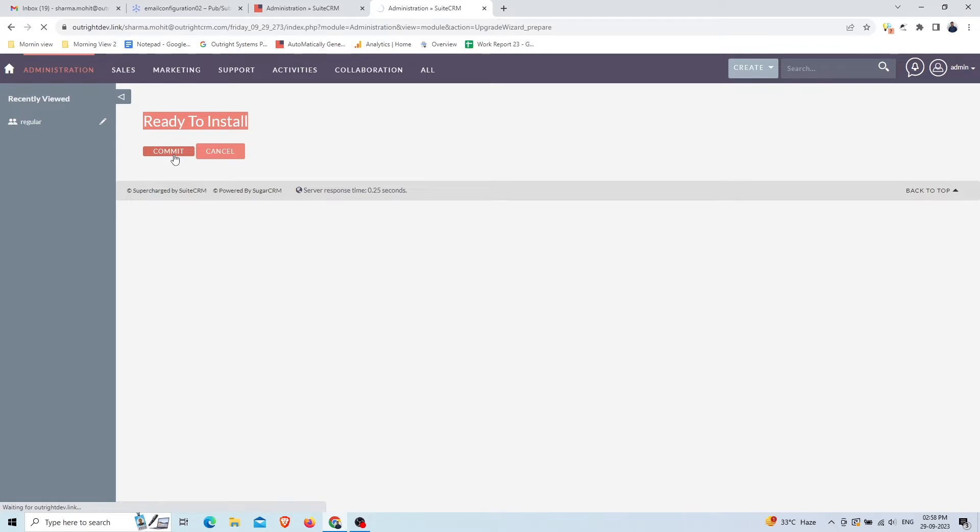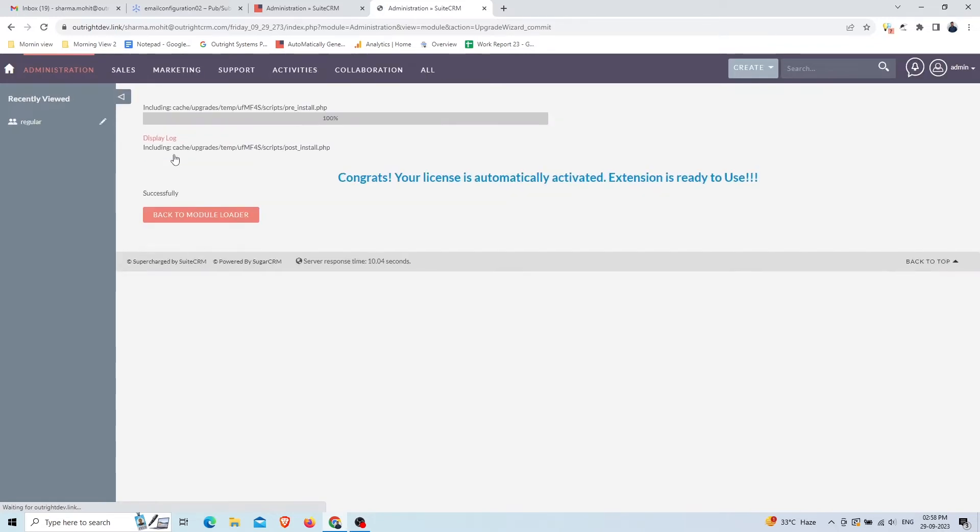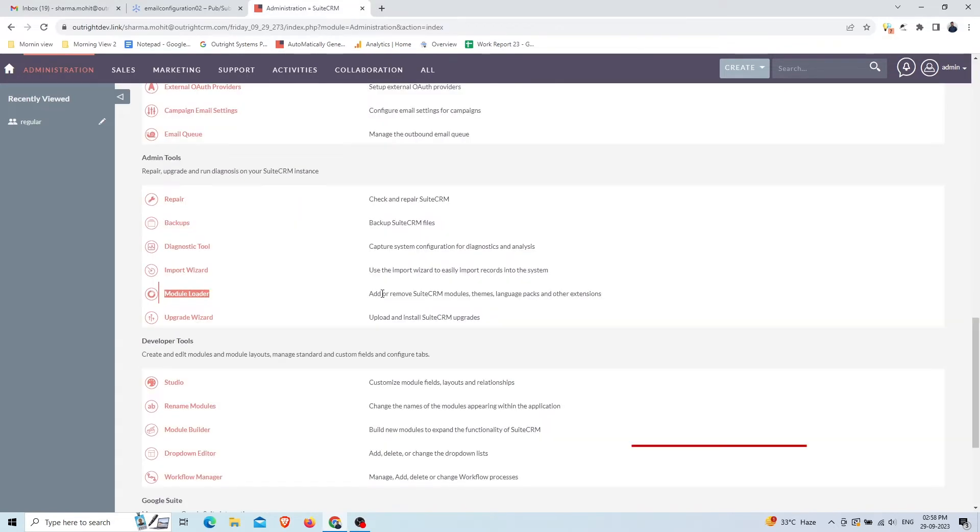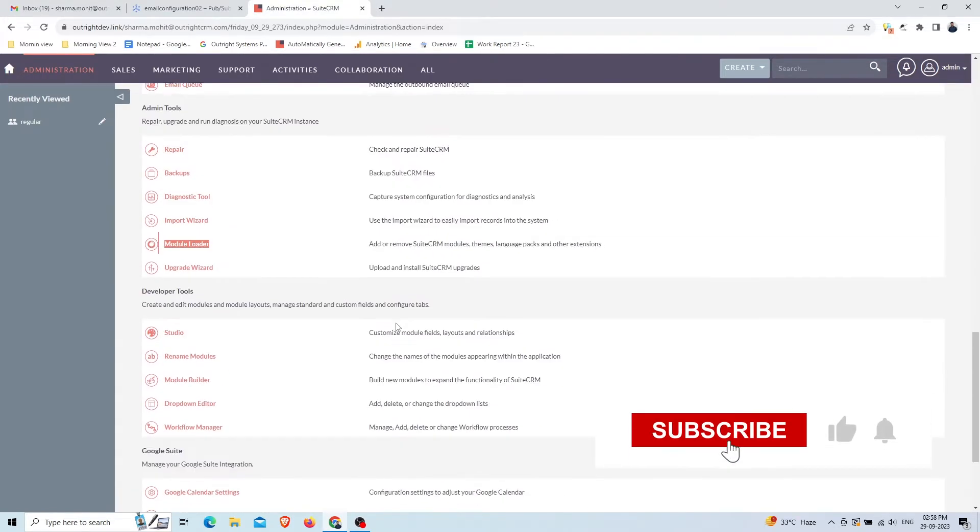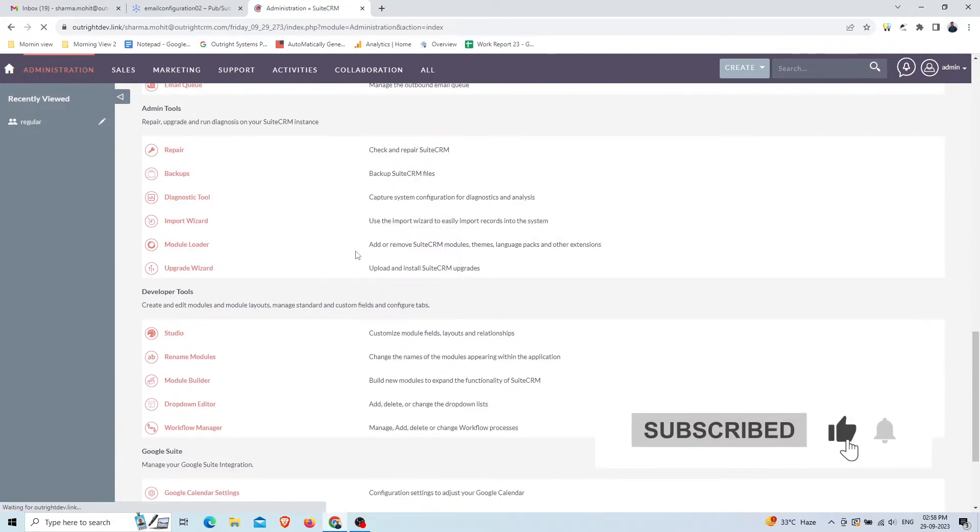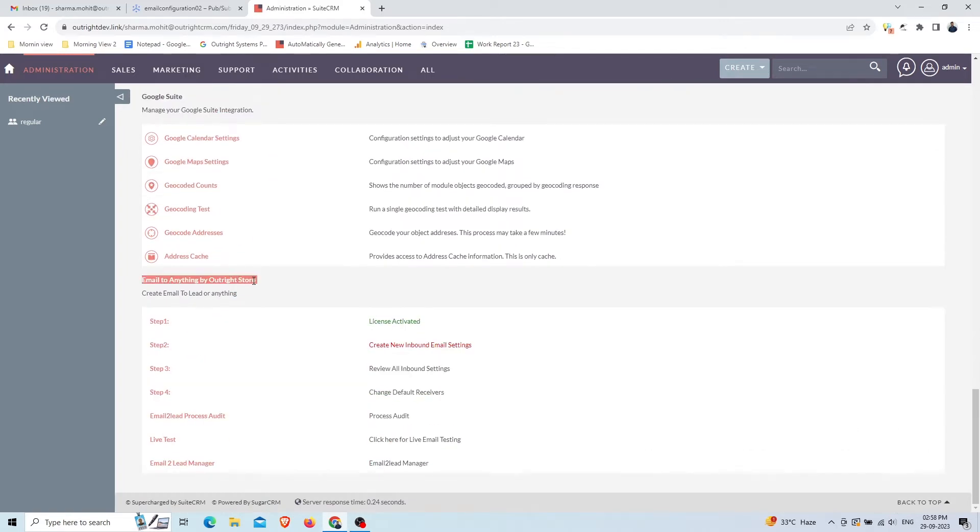Here you can see the plugin is installed and the license is automatically activated. Go to the admin panel again and reload the page. At the bottom you can see the SuiteCRM Email to Anything section.